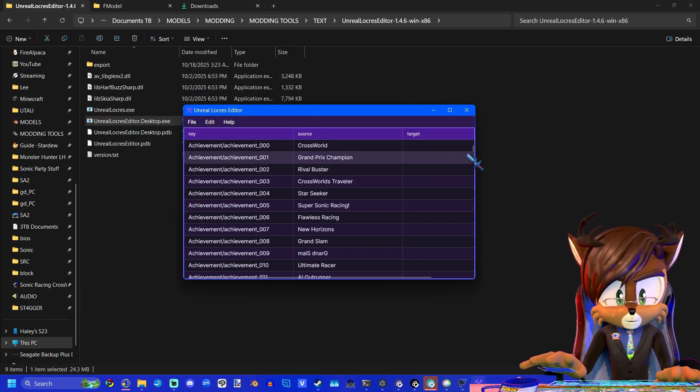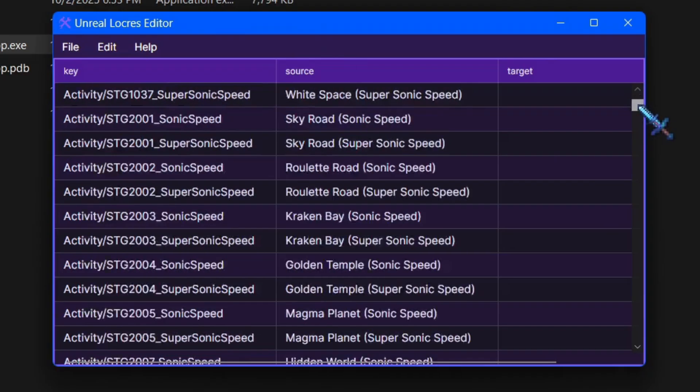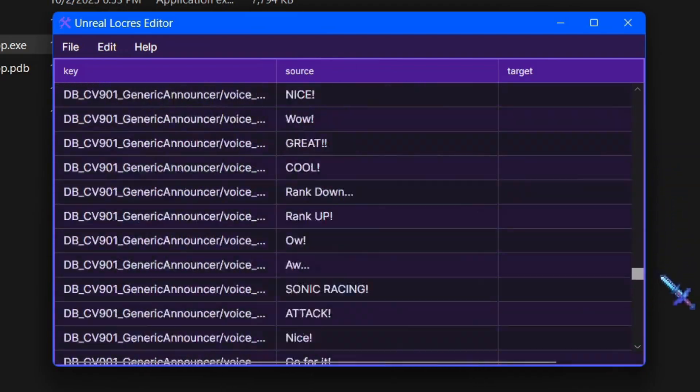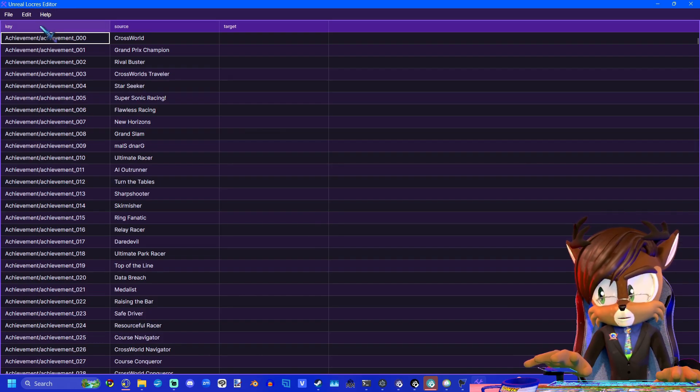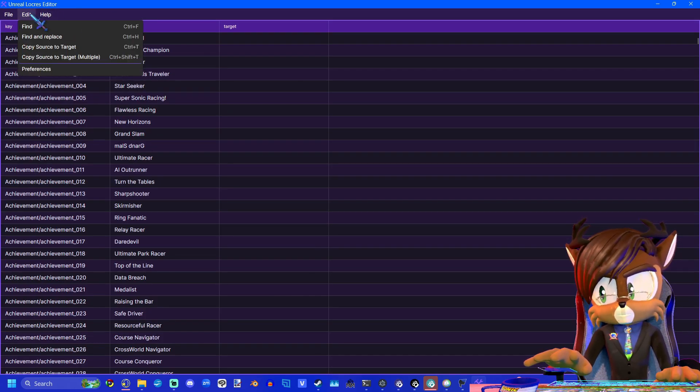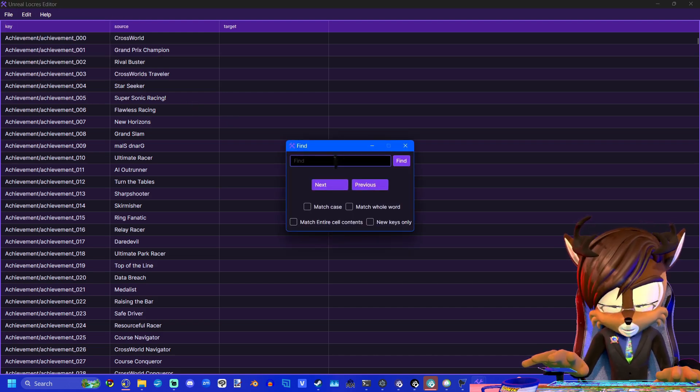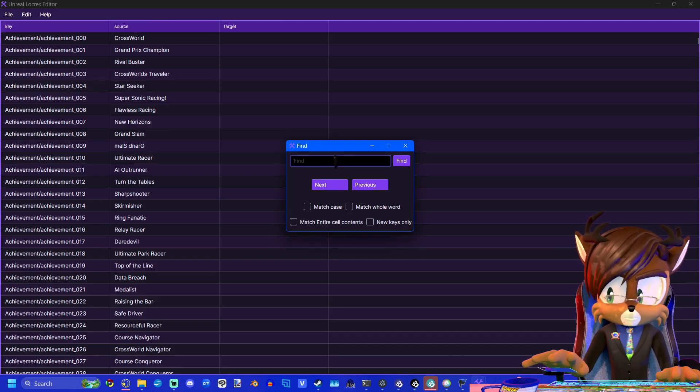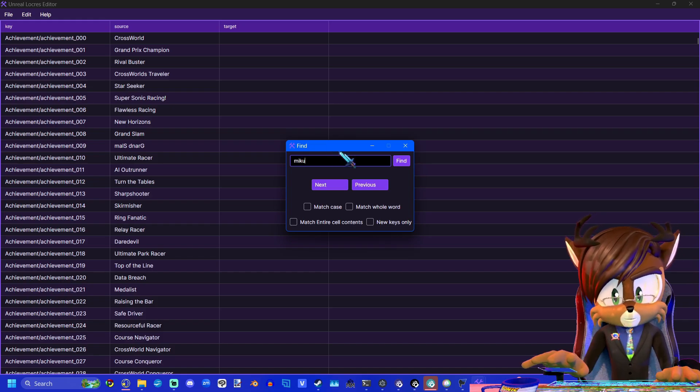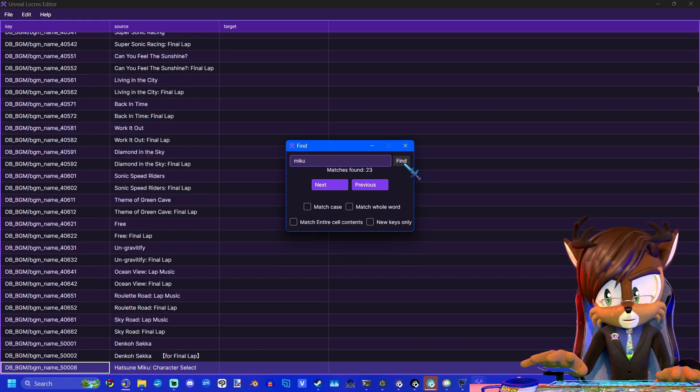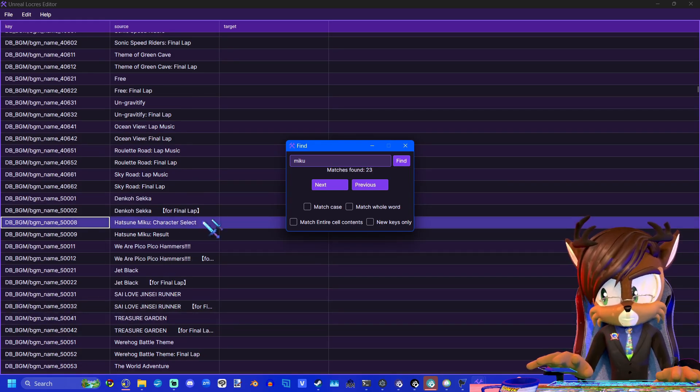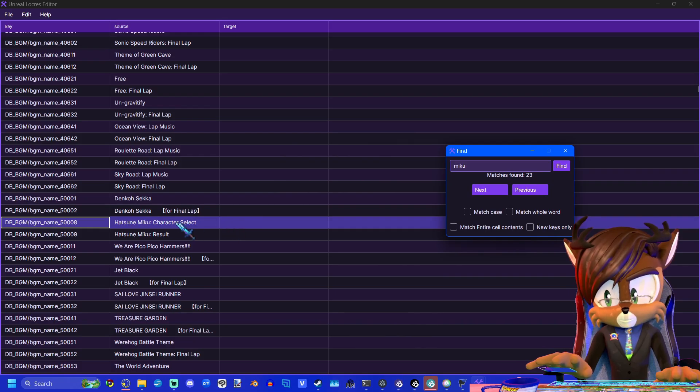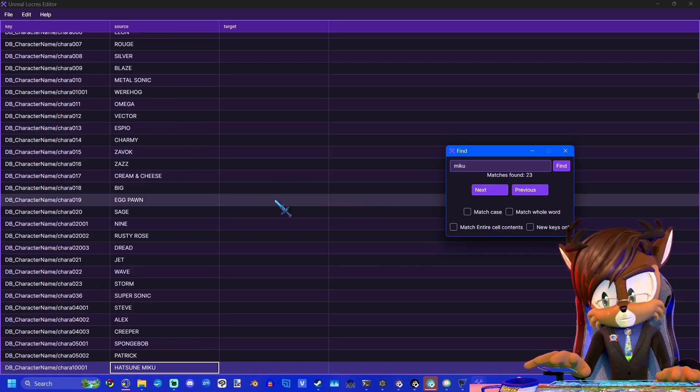And what's great about this, because there is a lot of text in this game, a lot of text. So to make this much easier, you can actually click on Edit up here, and you can click Find. And you can actually search for text. I'm going to search for Miku because I'm replacing Miku with my custom character Stagger. So type in Miku and press Find. And here we go. And I'll show you the very first one right here. And you can click through these clicking Next.